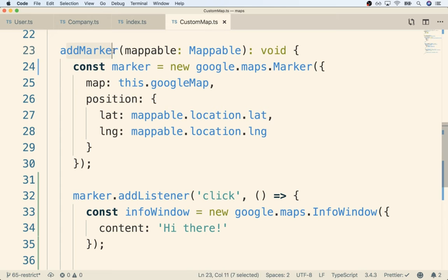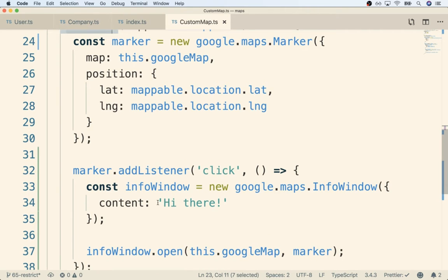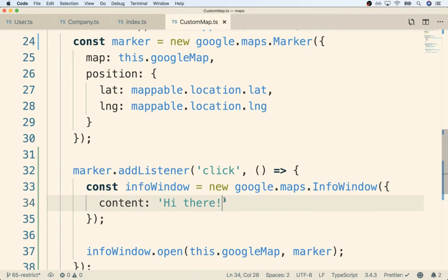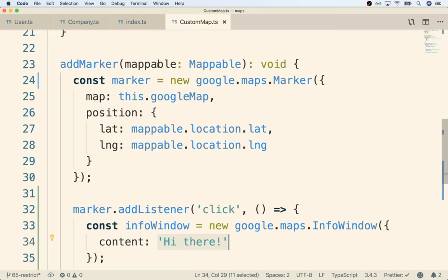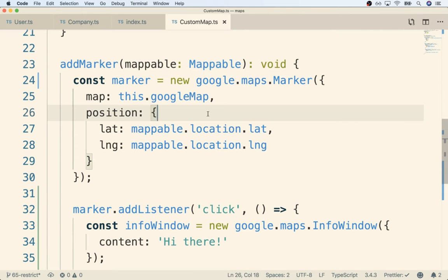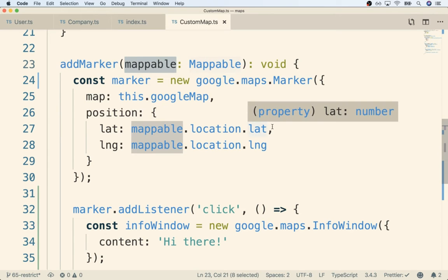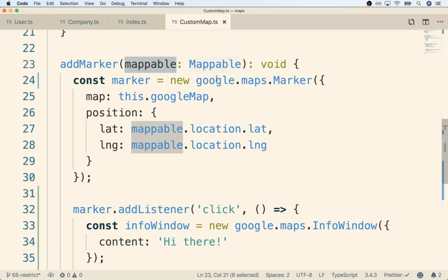Still looking at the add marker function - remember the content shown in the window is assigned to the content property when we create the info window. The real question is how we are going to customize this content. We probably want to customize it depending on whether we passed in a user or a company as an argument to add marker. Put more precisely, we want to make this content a responsibility of the argument itself.